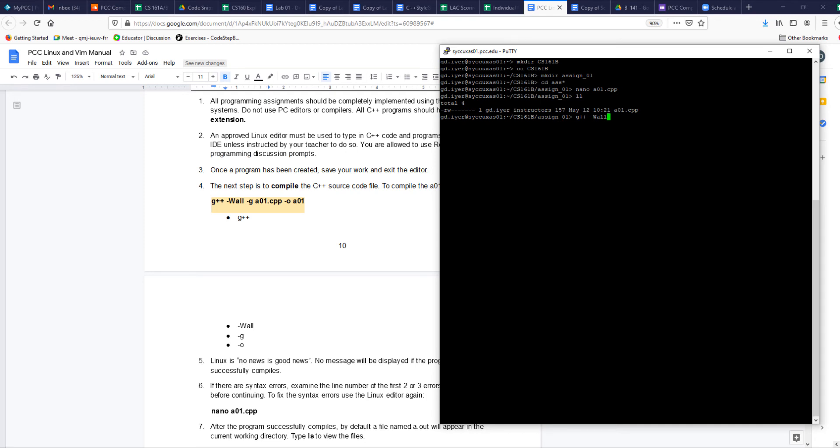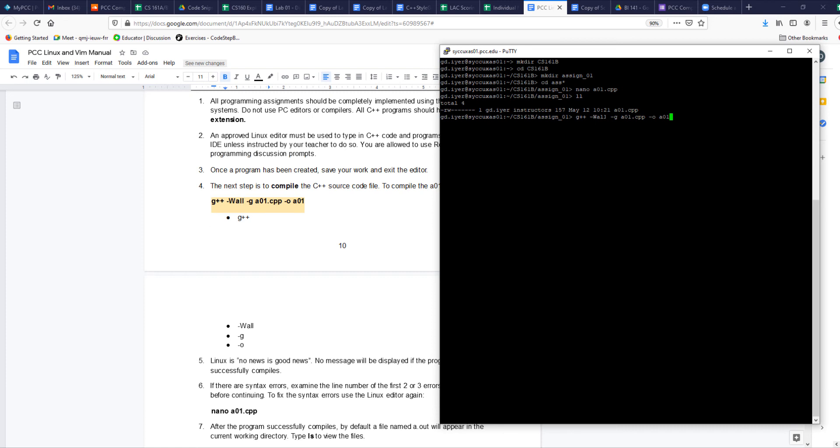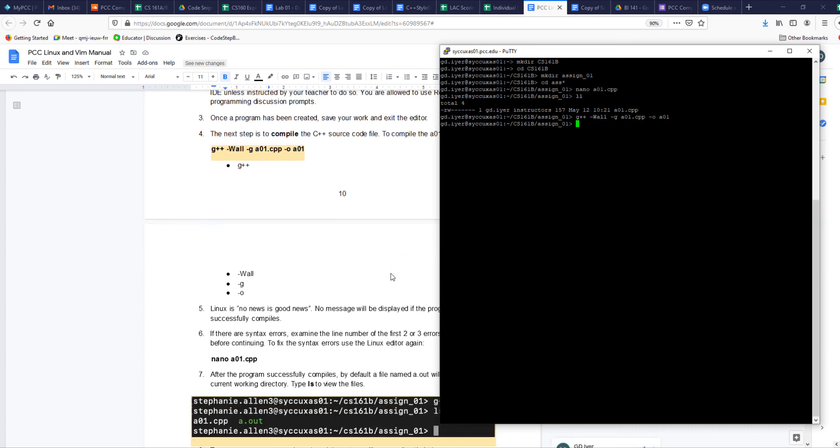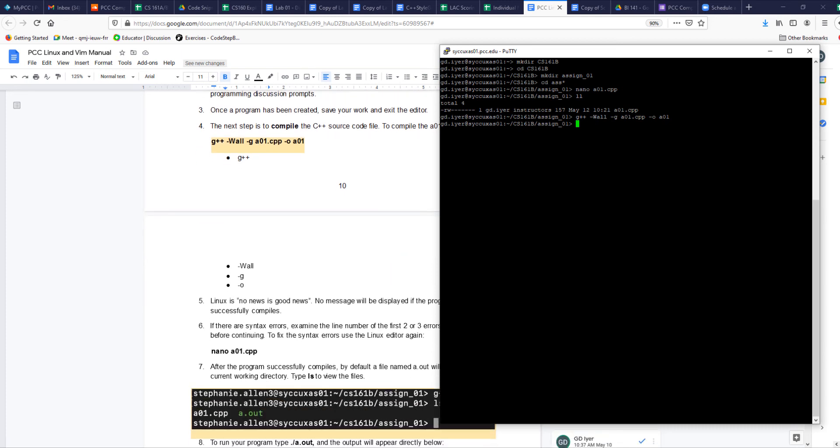g++ is the compiler. -Wall says give me all the warnings, and then -g says compile so I can put in all the debugging symbols so we can actually go and debug the code when we have errors. -Wall -g, the name of the cpp file, then -o to say create the object file or the executable for me. That's a -o, not a zero, and the name of the executable. Those are the things that I have here. g++ -Wall -g a01.cpp -o a01. Hit enter. It will tell you if there are errors. If there are no errors, then it simply comes back to the command line. If you do ll, you see there is a file called a01, which is the name of the executable that we put in.